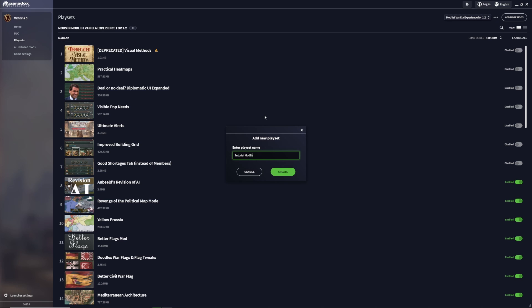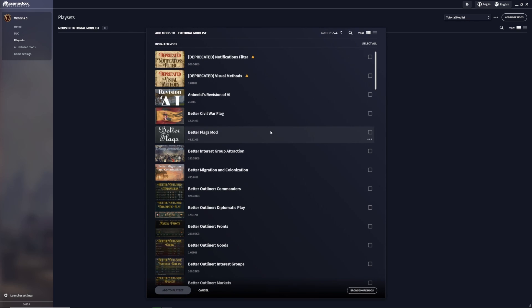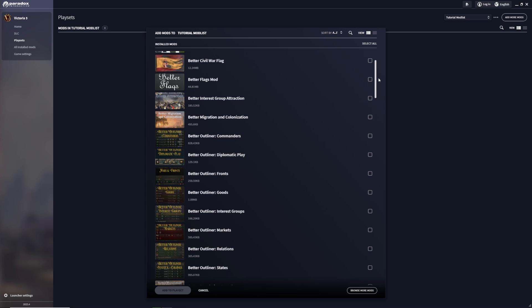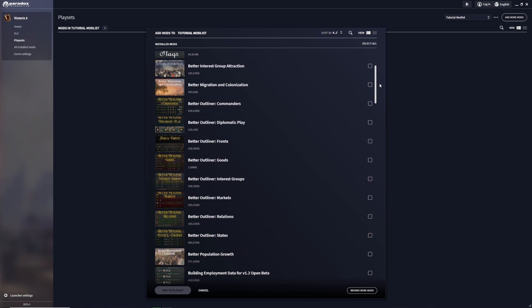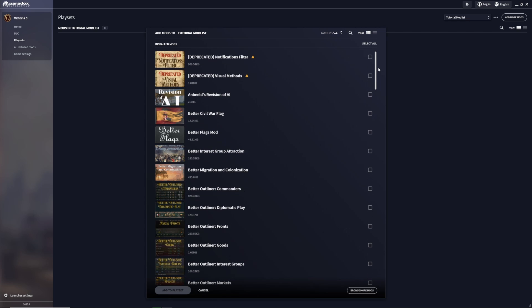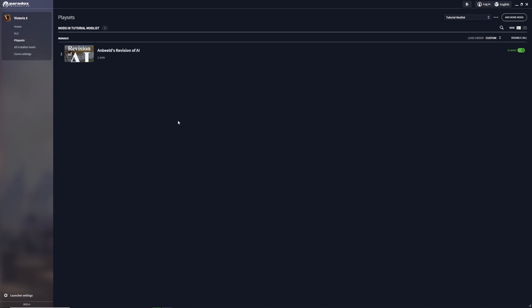This creates an empty mod list. Now, if you've already downloaded mods through the Steam Workshop, you can click 'Add mods' and you'll find all the mods you've already downloaded from the workshop. For example, M Builds Revision of AI. Click the little checkbox and then at the bottom 'Add one to play set,' and this will add the mod to your play set.